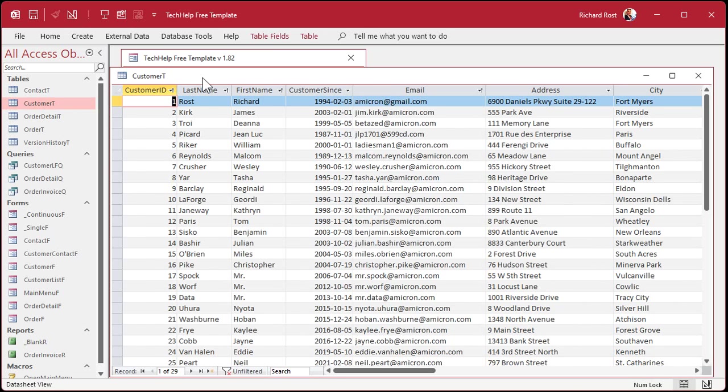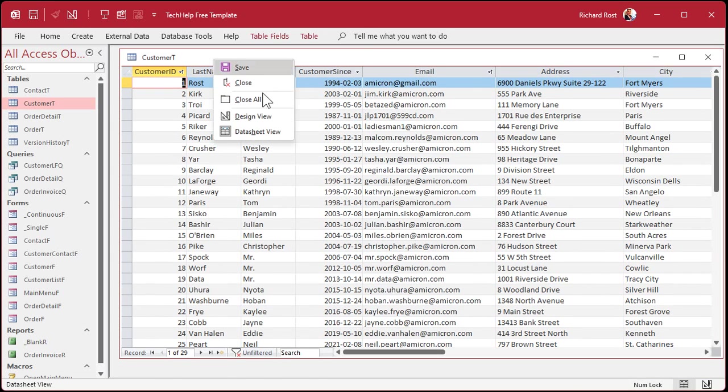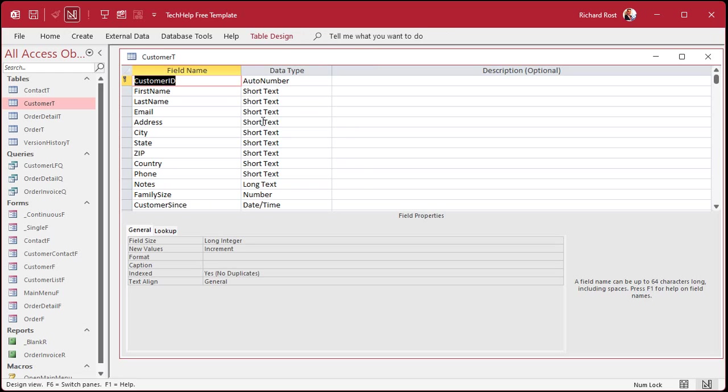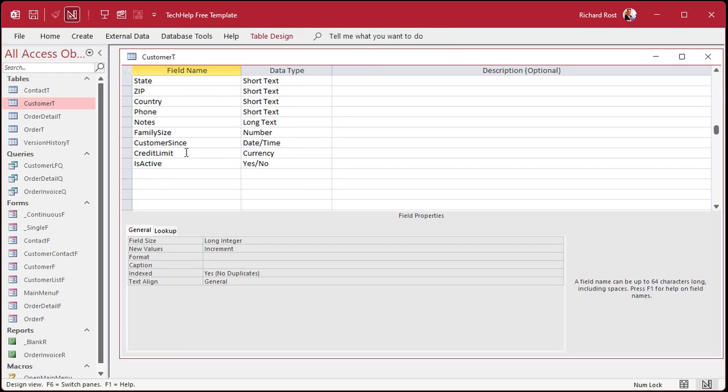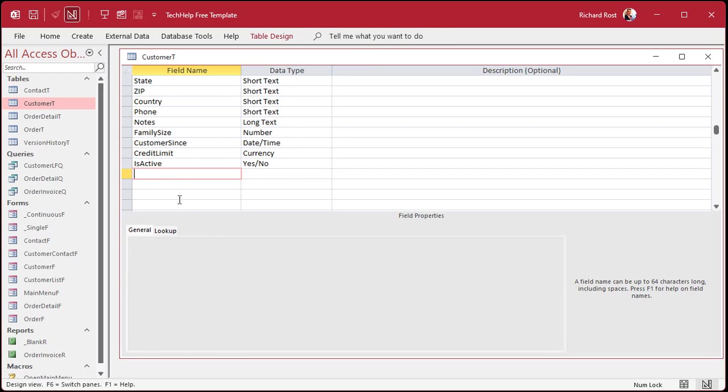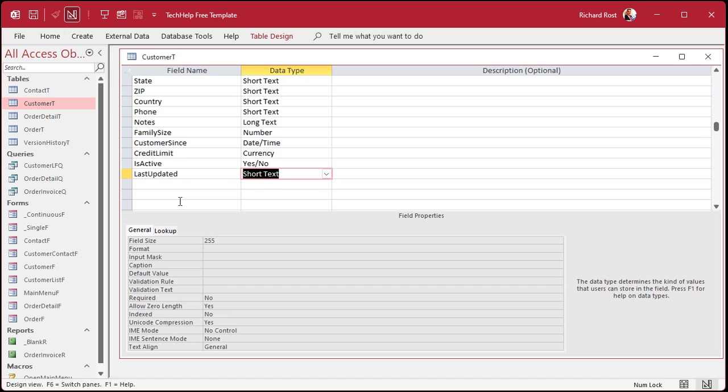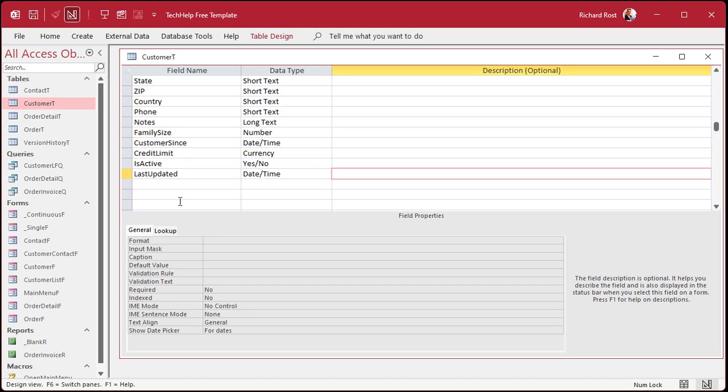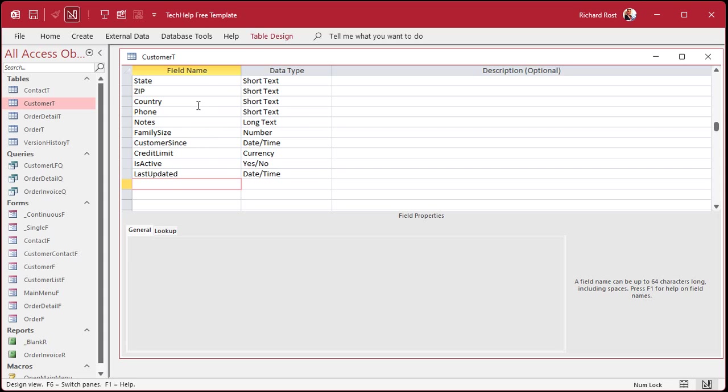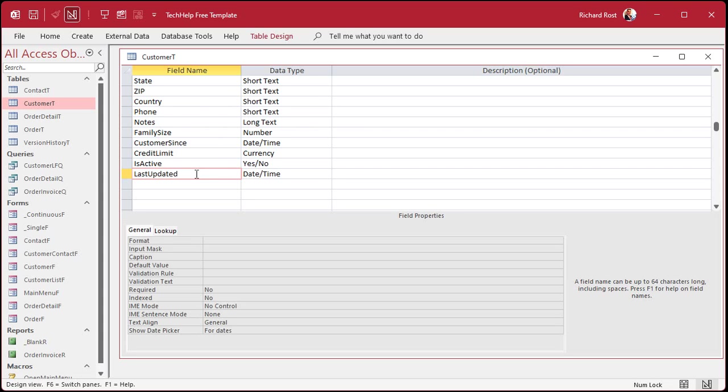All right, so if you go to the customer table, for example, let's go to design view. Let's say you want to add a field down here called last updated and we'll make that a date time value. Okay, now anytime this record is updated, I want that field to get the current date and time.